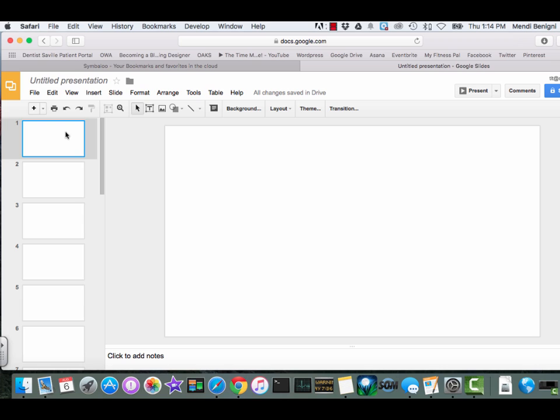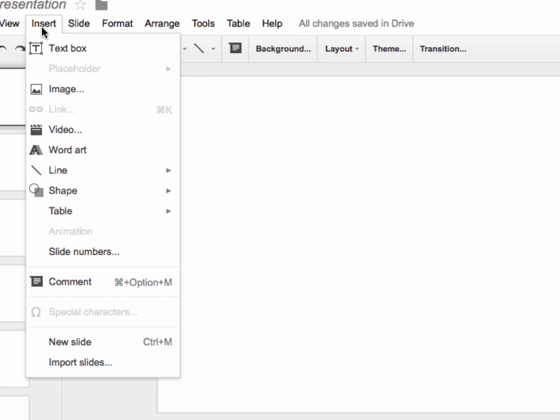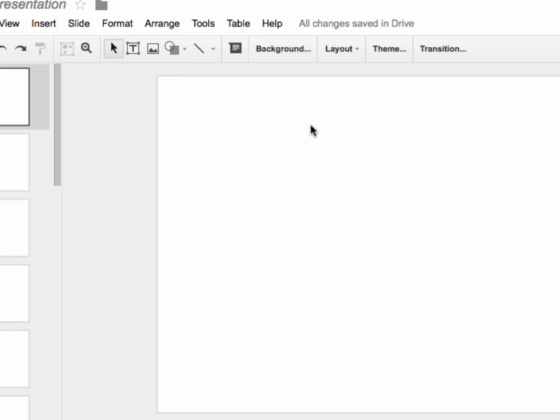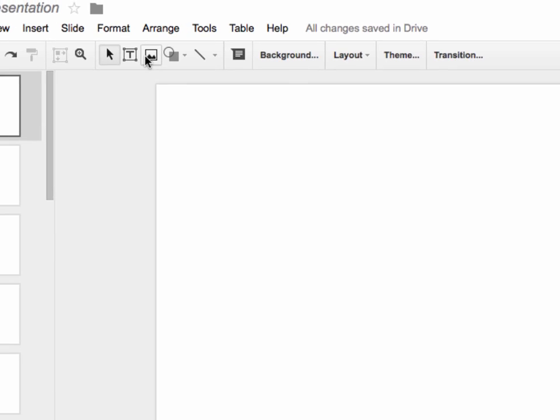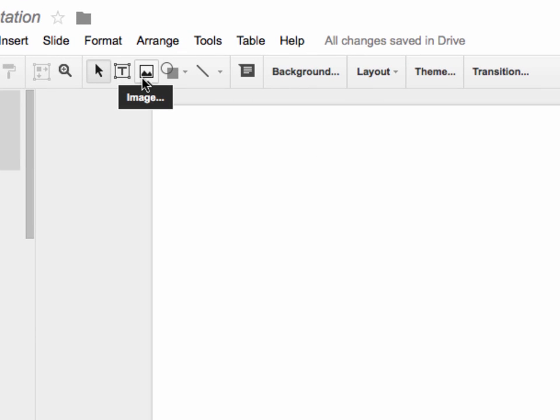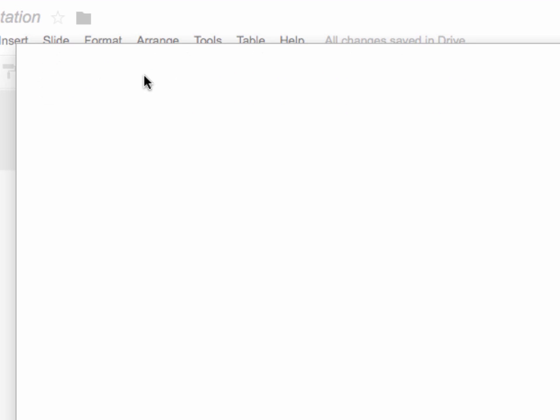The next thing we'll do is add those images. I'm not going to add images to all of my slides, but I will show you how to do it in one. You can do it by going under the insert menu and choosing image or by clicking on the image icon from your icon bar.